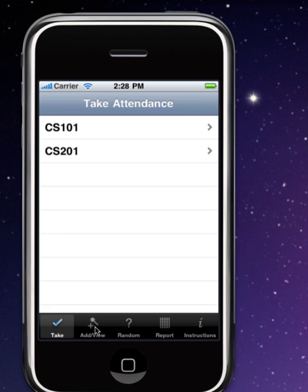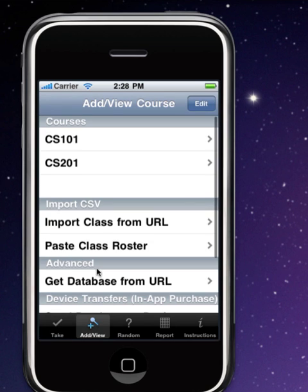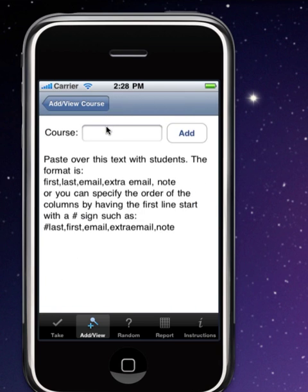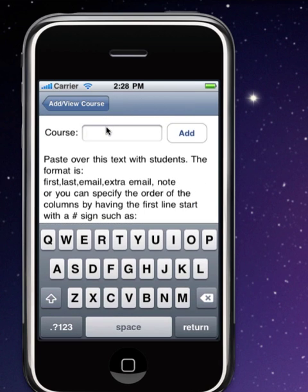I will go to the add view tab. I've already got a class there called CS21, so I'll just make a new one. Go down here to paste class roster, and I will call it CS301.